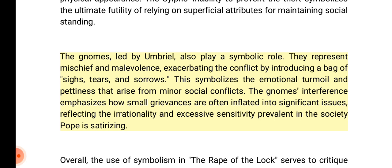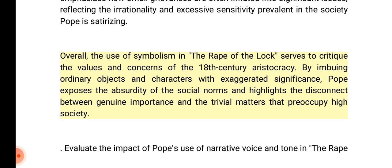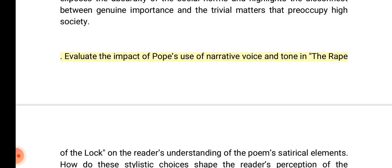The gnomes, led by Umbriel, also play a symbolic role, representing mischief and malevolence, exacerbating the conflict by introducing a bag of sighs, tears, and sorrows. This symbolizes the emotional turmoil and pettiness that arise from minor social conflicts. The gnomes' interference emphasizes how small grievances are inflated into significant issues, reflecting the irrationality and excessive sensitivity prevalent in the society Pope is satirizing. Overall, the use of symbolism exposes the absurdity of social norms and highlights the disconnect between genuine importance and the trivial matters that preoccupy high society.